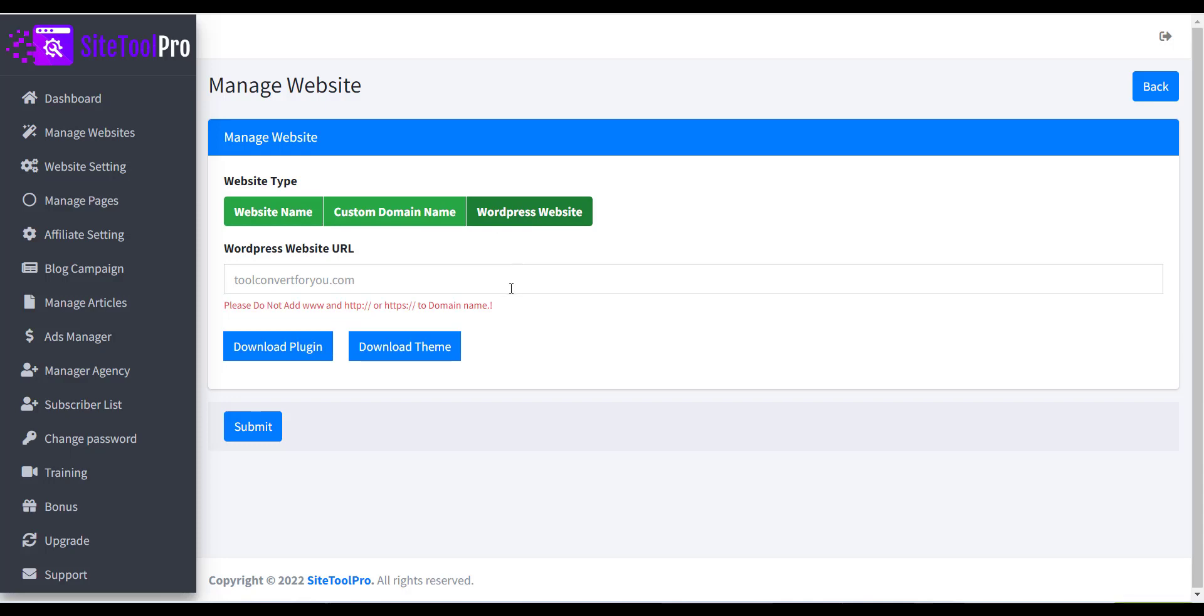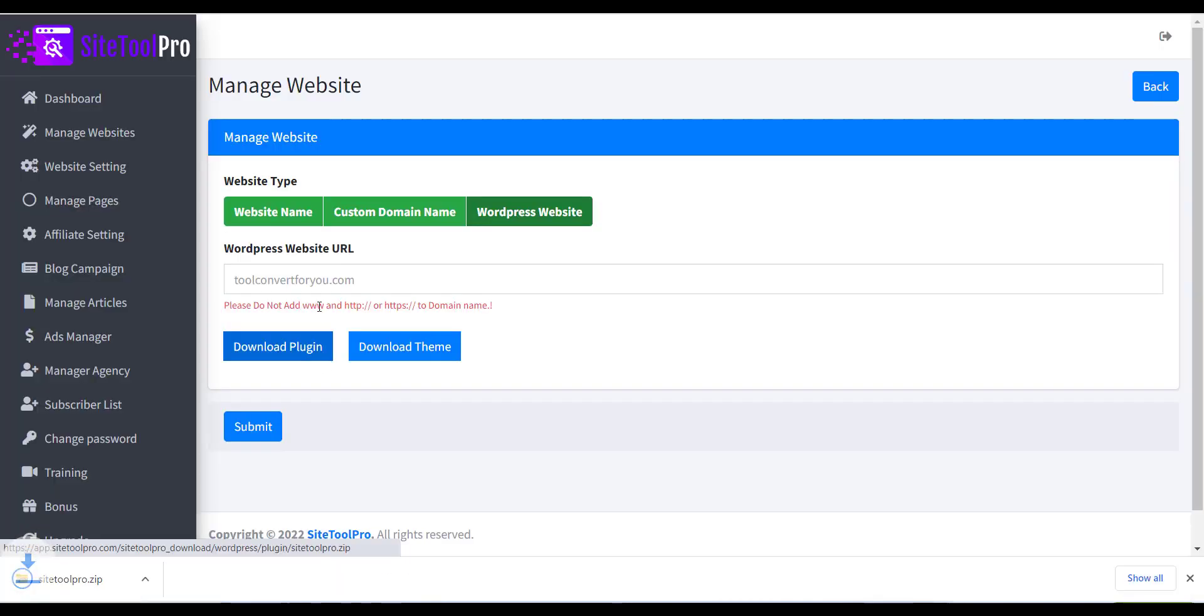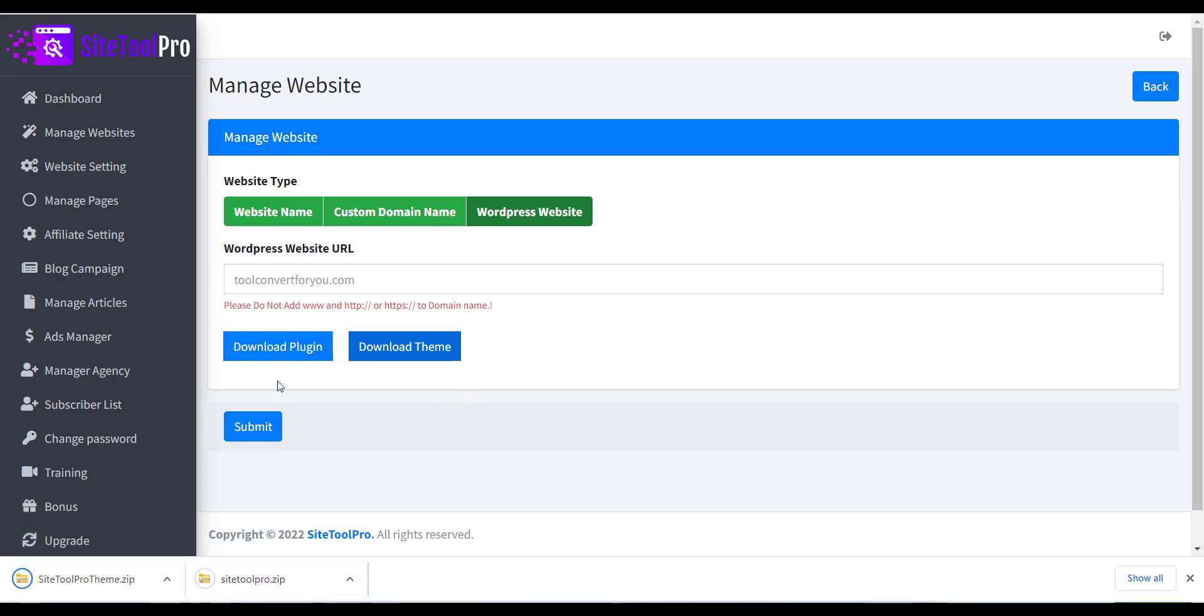Here you can see Download Plugin and Download Theme button. Just click on that to download it.